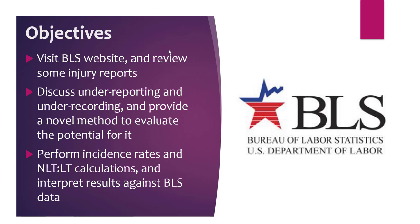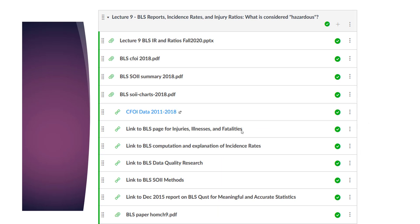Greetings, class 483. This is the promised video from Tuesday's lecture — a tour of the Bureau of Labor Statistics website. Check out the links posted on our Canvas page. Here's the PowerPoint with the next couple slides: the fatality report, the non-fatal injury report, some charts from the non-fatal injury report, and the fatality data from 2011 to 2018.